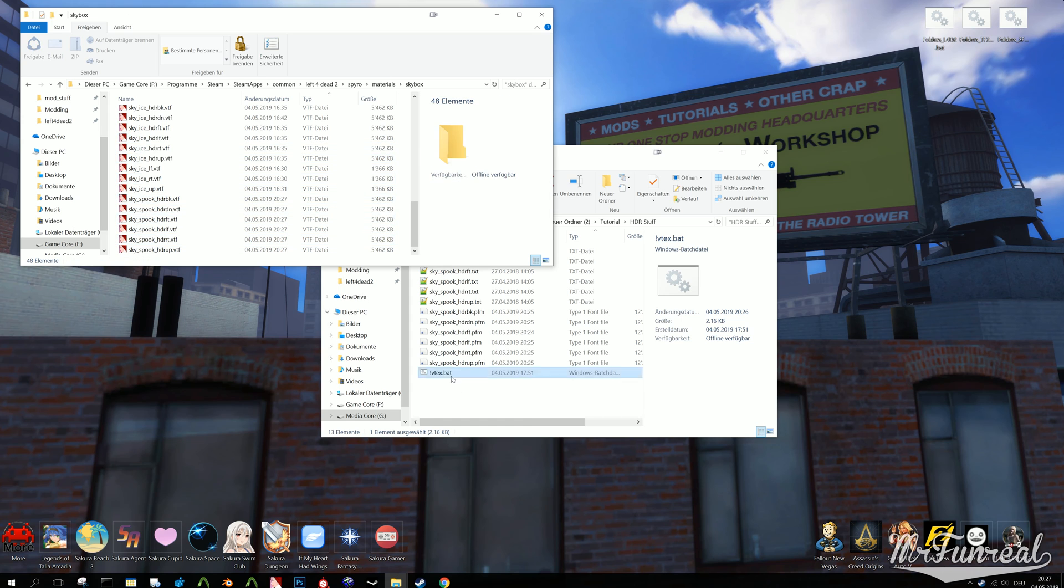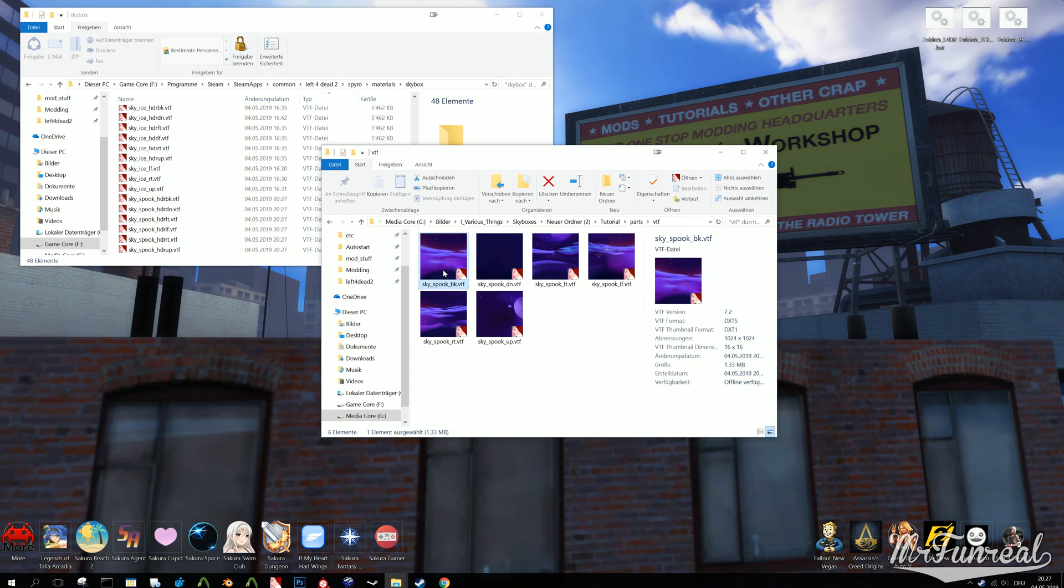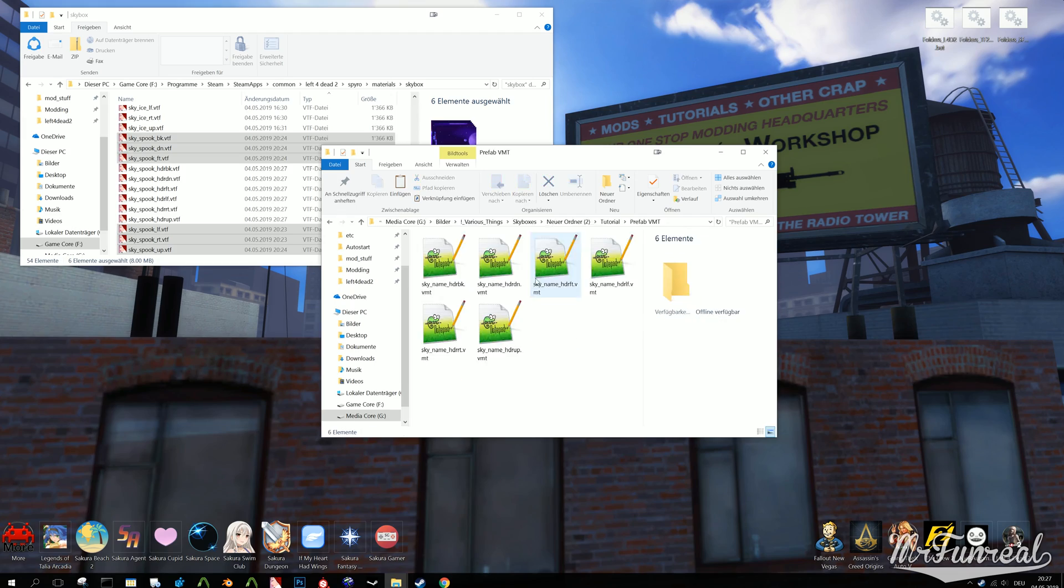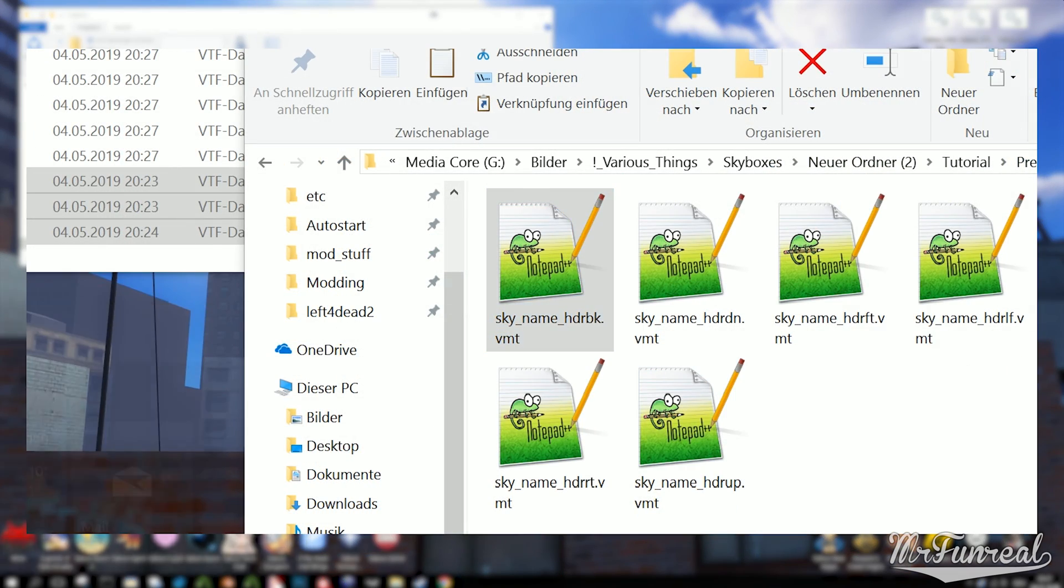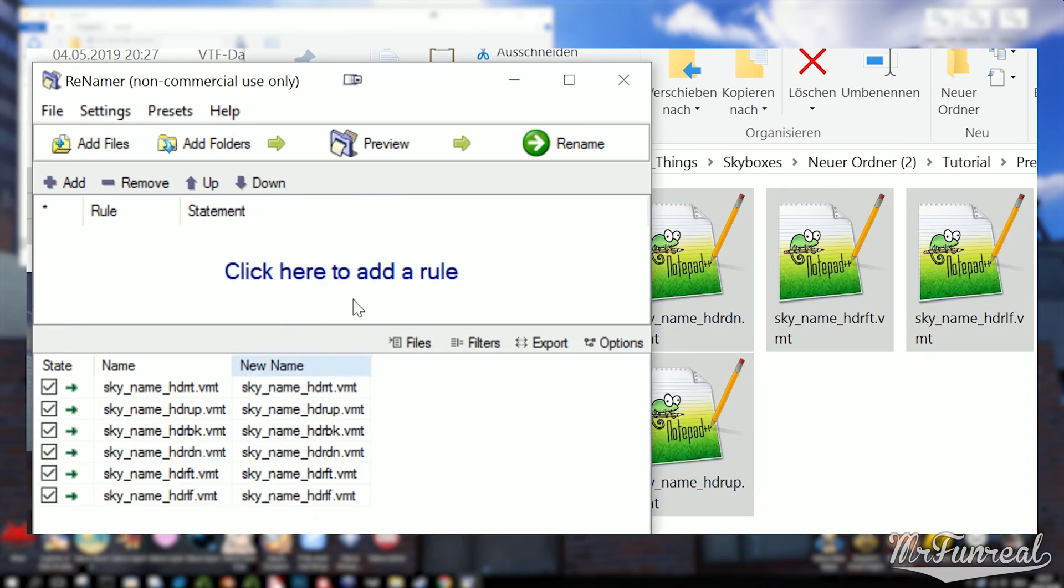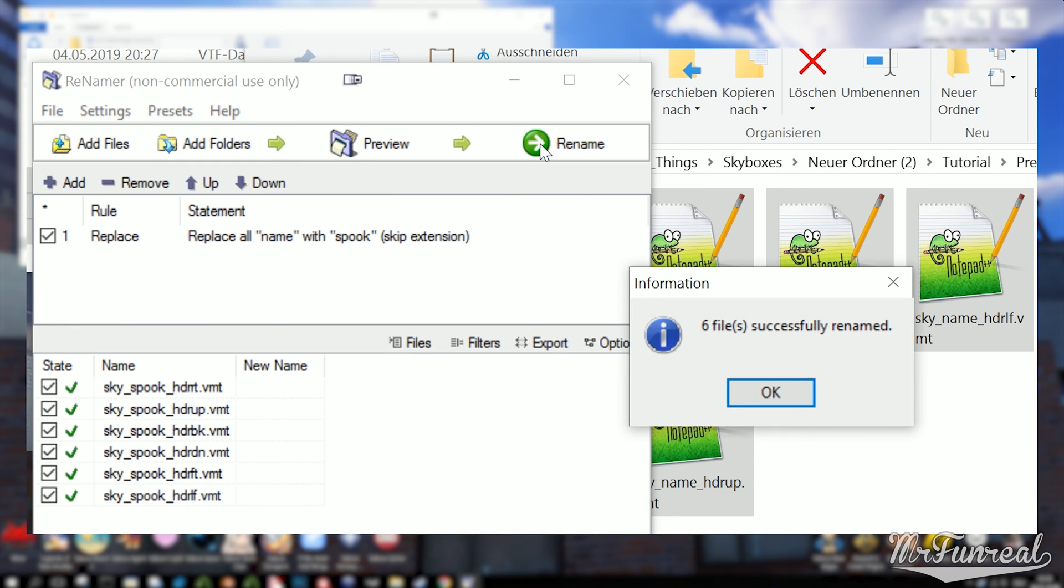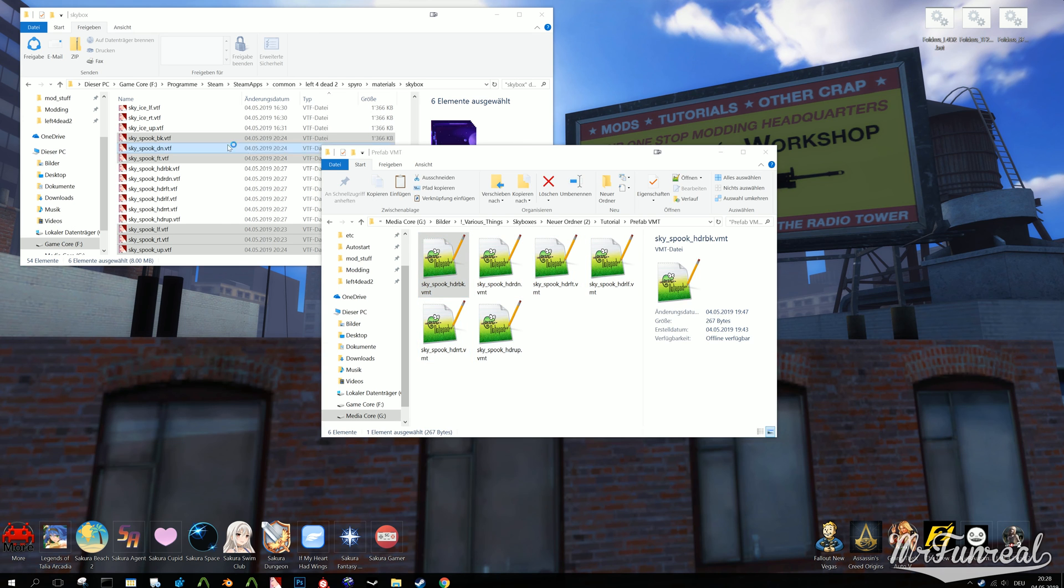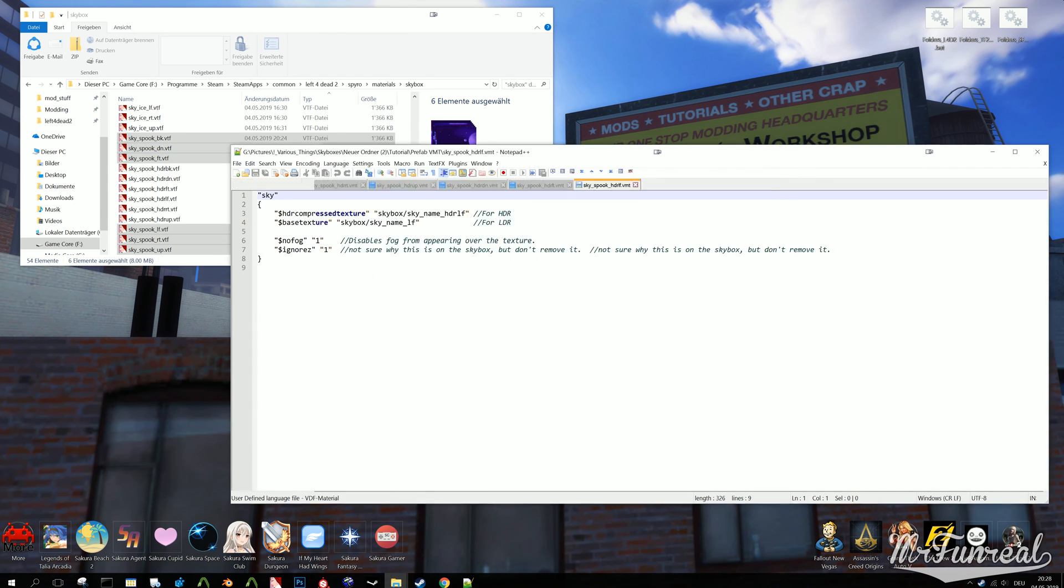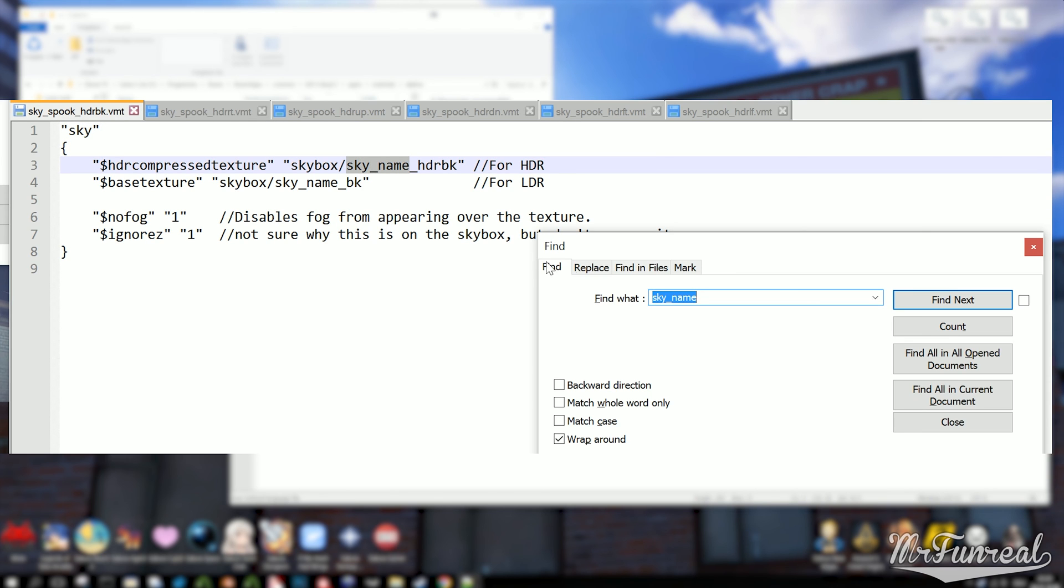All you have to do now is edit the prefab VMT files that I provided. Change the name, but make sure to keep the suffixes, and then change the texture specified within the VMT files. If you have Notepad++, you can open all VMT files at once and change the texture names in all files at the same time.